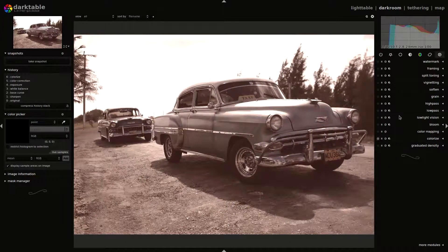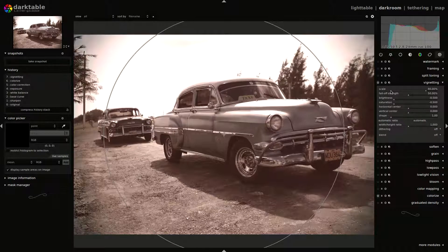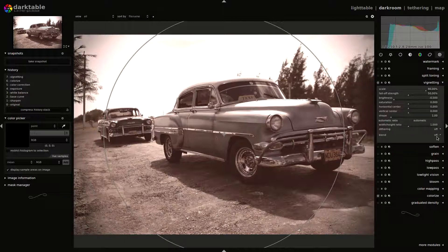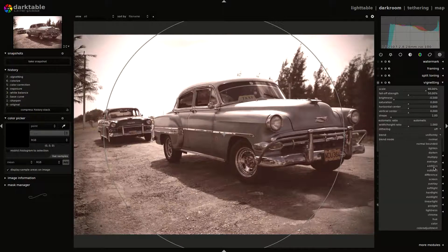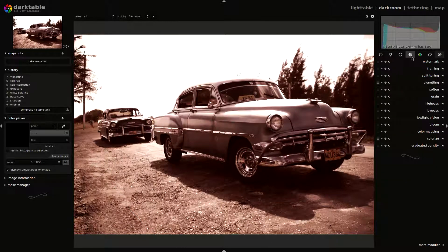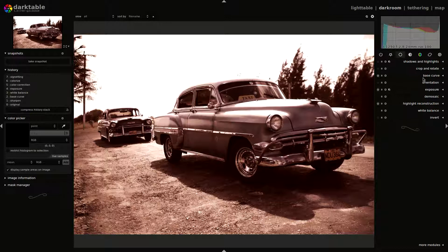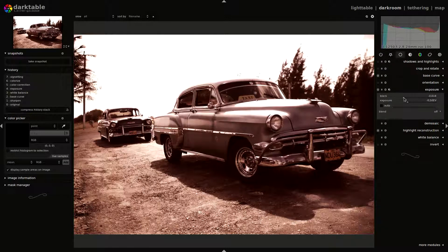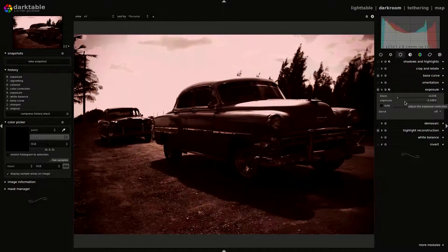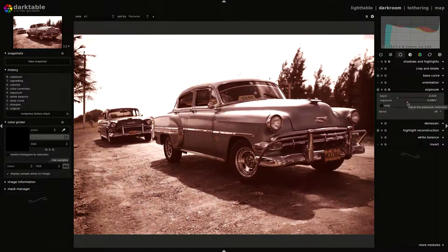We can give the image a little more power with the vignetting plugin. We can let all the sliders as they are, but I like to move the saturation to 0. And again, we change the blend mode, this time to overlay. Now we have a powerful contrast. That's the reason why we changed, at the beginning, the exposure — low blacks and exposure sliders. We can change it again if we want to adapt the image.